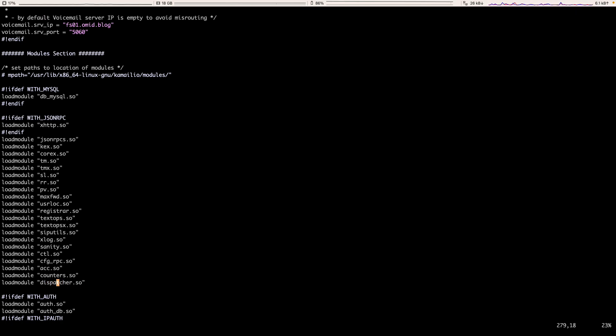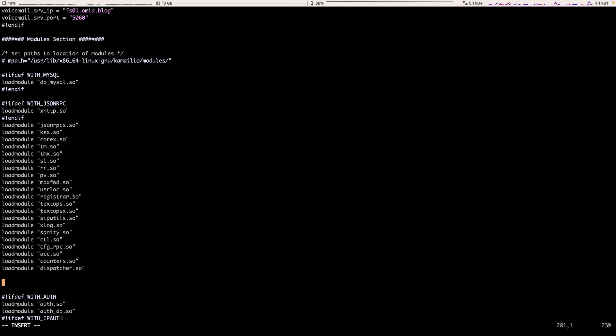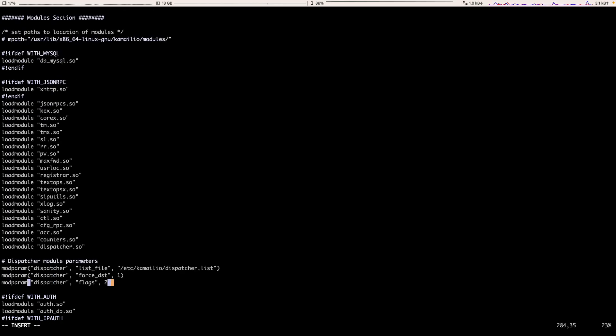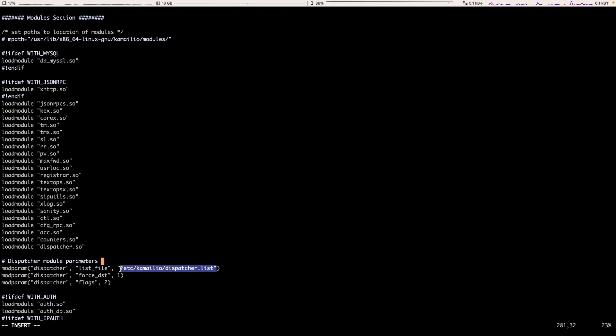We also need to set the dispatcher module parameters. In order to do that, we can just use modparam dispatcher. We set the dispatcher list. This is the list that will put the list of our Freeswitch servers that we want to distribute between them. And also we can set some other parameters that we will discuss in the later video.